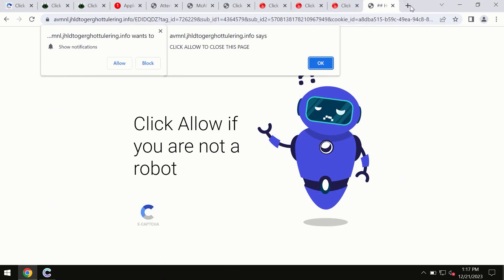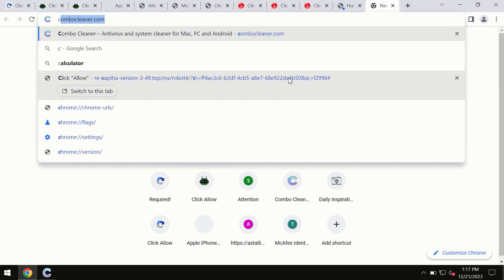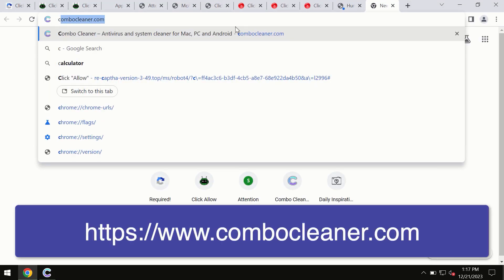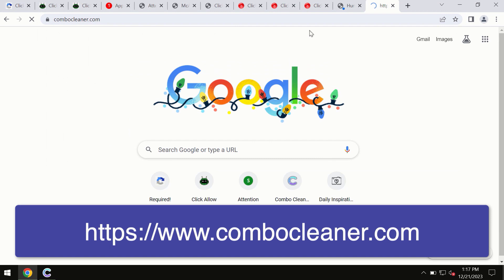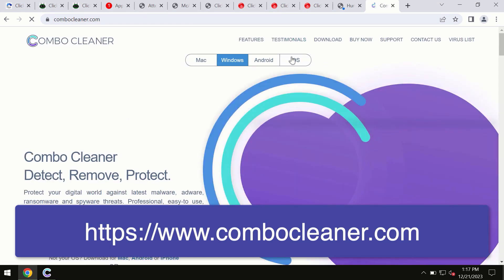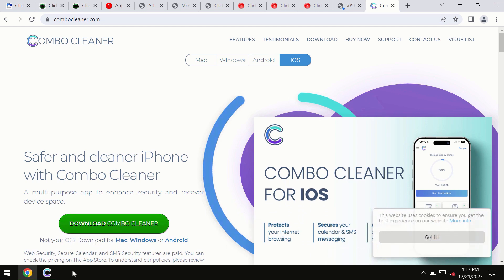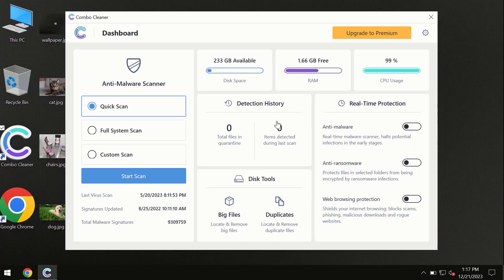Which is combocleaner.com. So through this official site you may download any preferred version, and even for iOS devices too. So all these four different operating systems can offer you the version for Combo Cleaner antivirus.